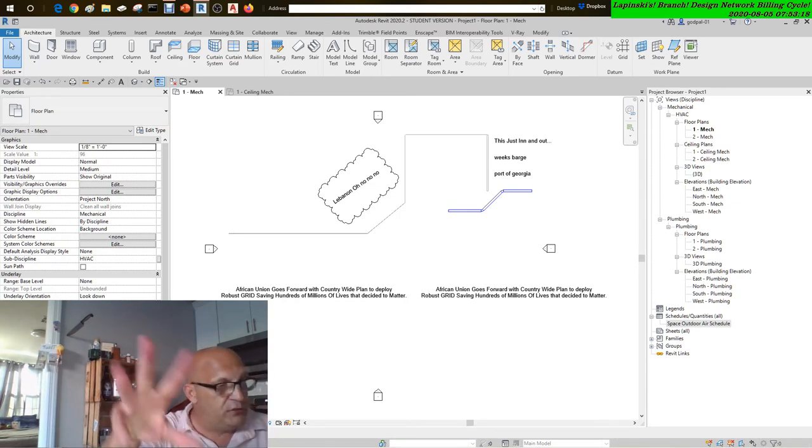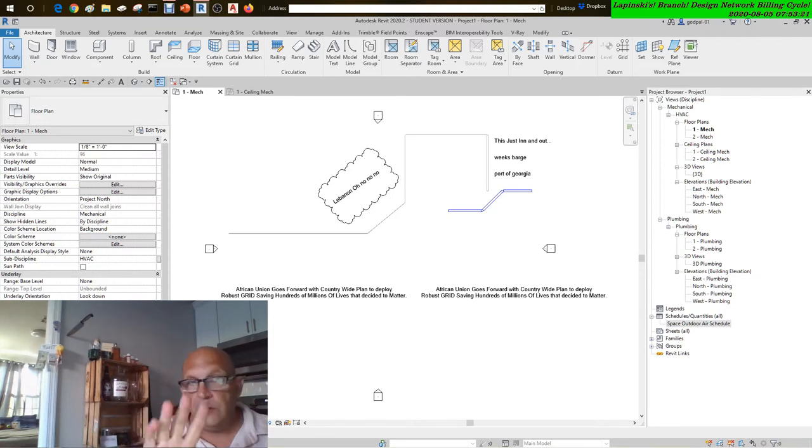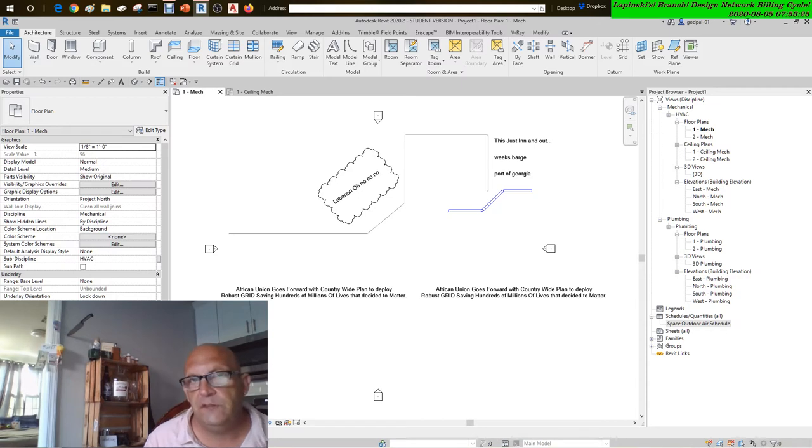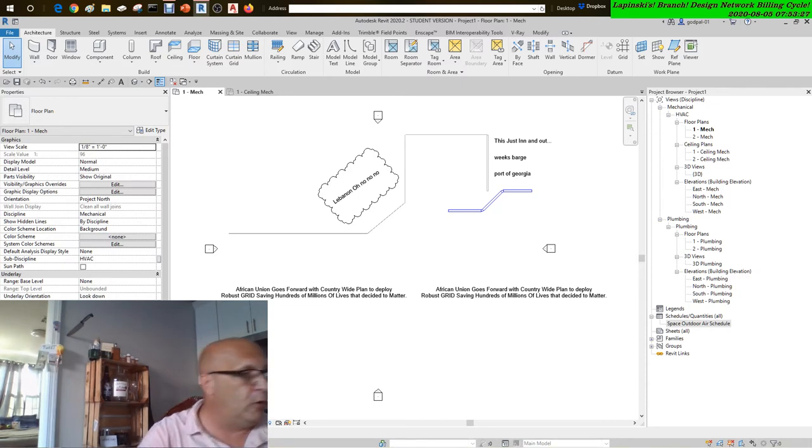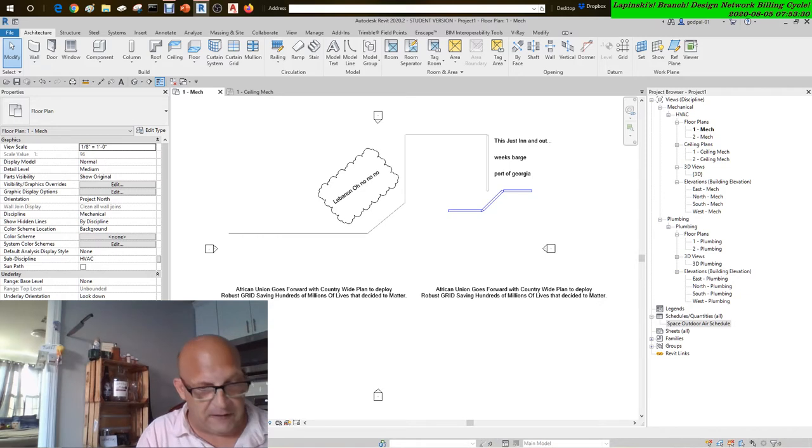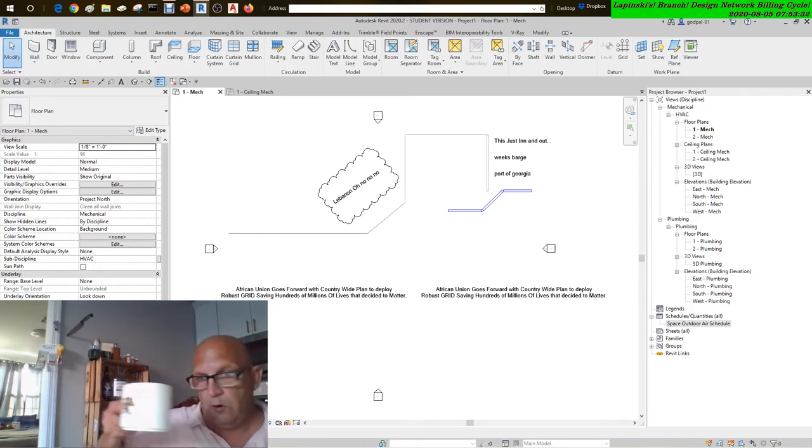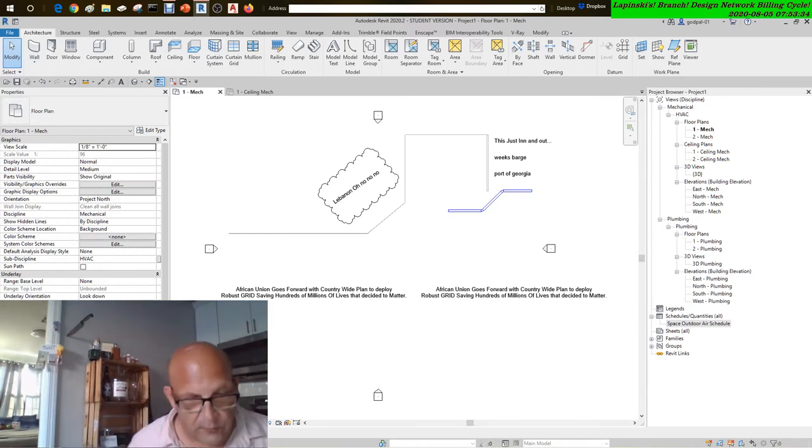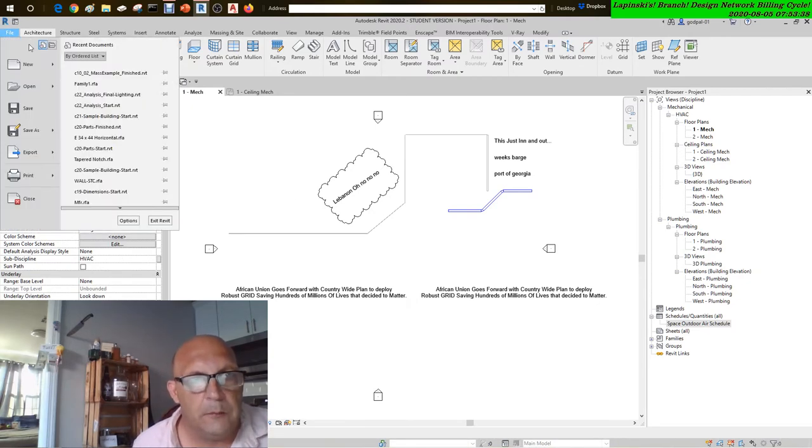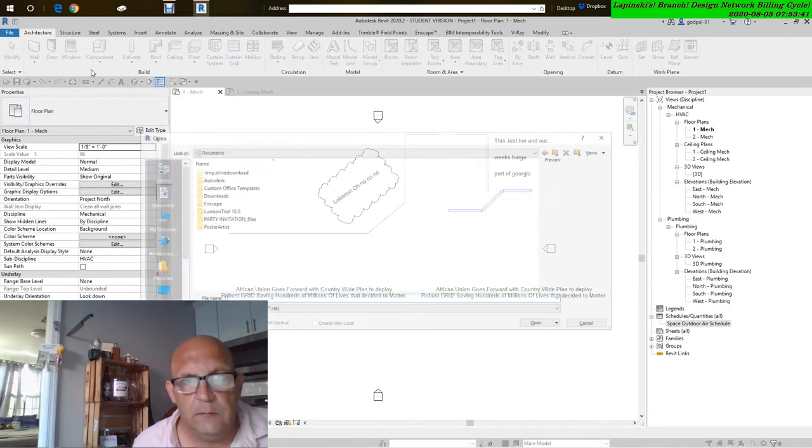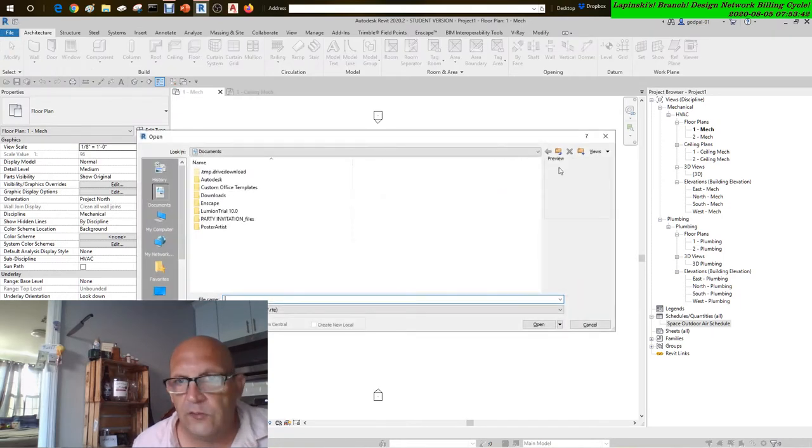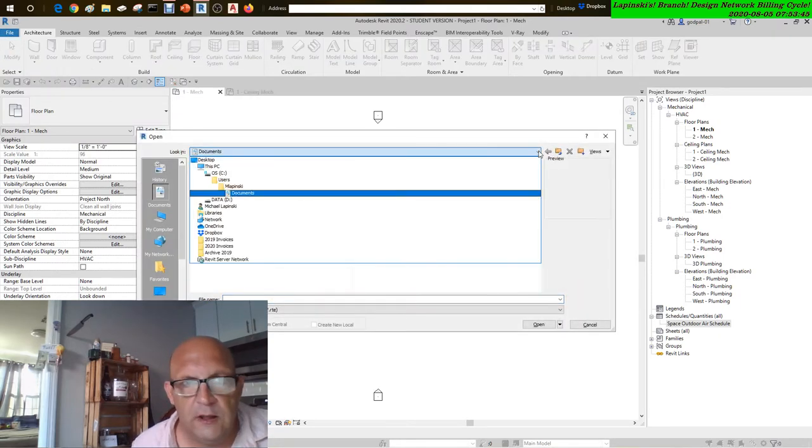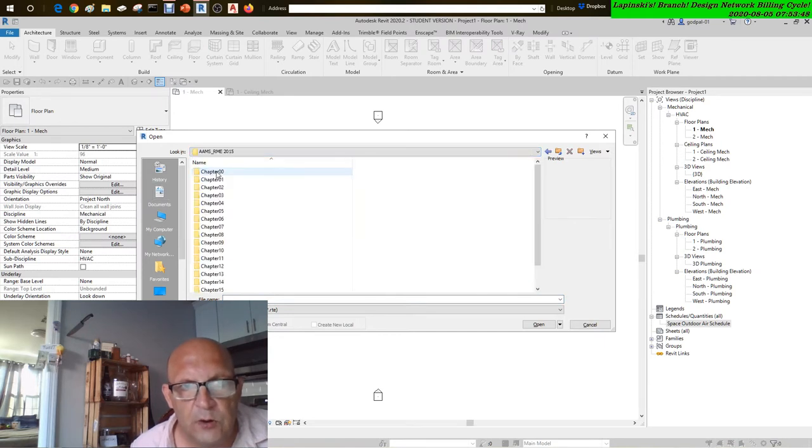You can zoom, you can pan in a locked view, but you cannot orbit the model and that sucks. And you have to be in a 3D view to orbit the model. Let's just go into chapter 7, let's go into commercial.